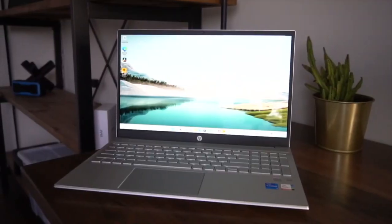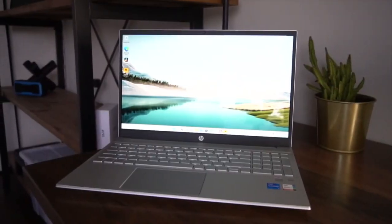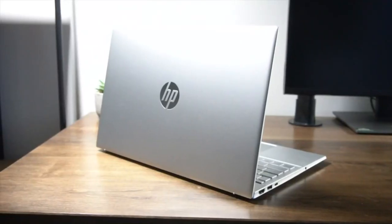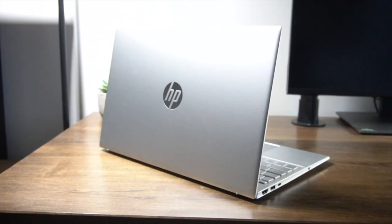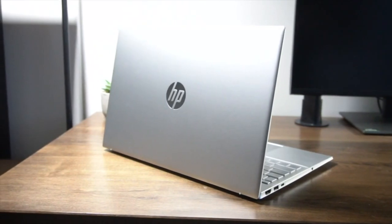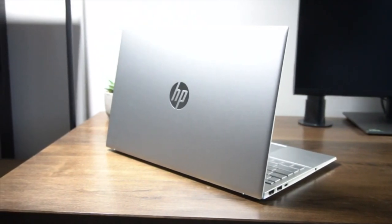The keyboard and trackpad are comfortable to use, and the audio quality is decent. However, the display could be brighter and more color accurate, and the build quality is not as premium as other laptops on this list.